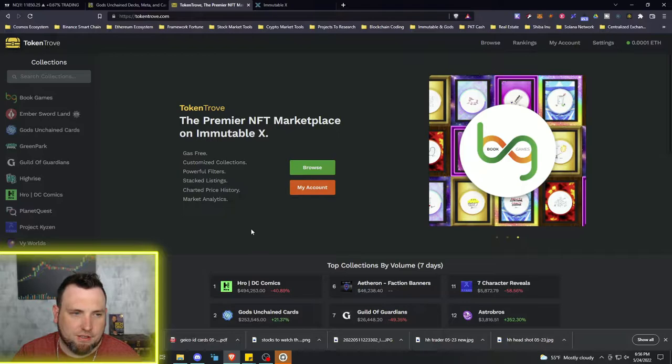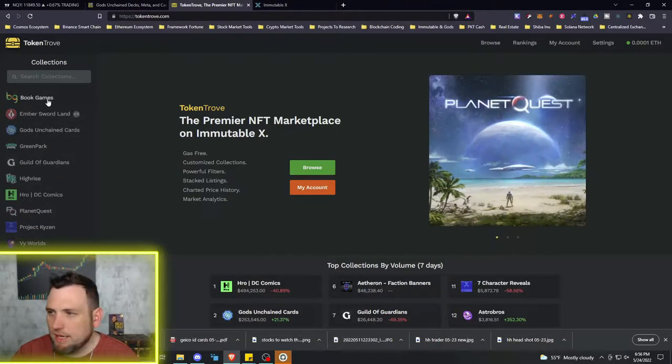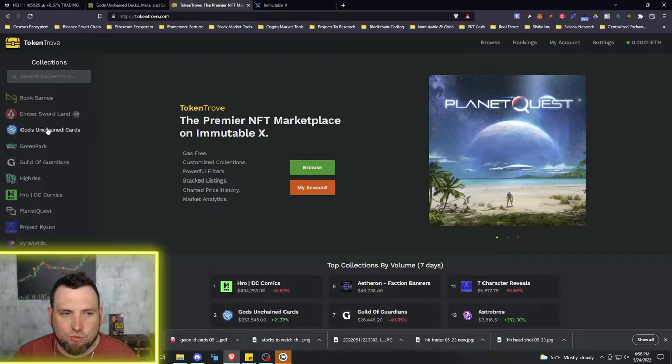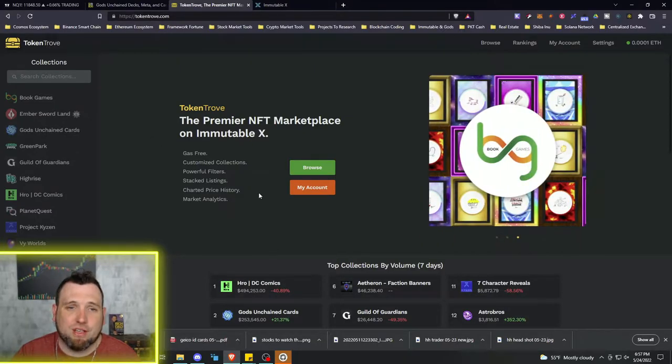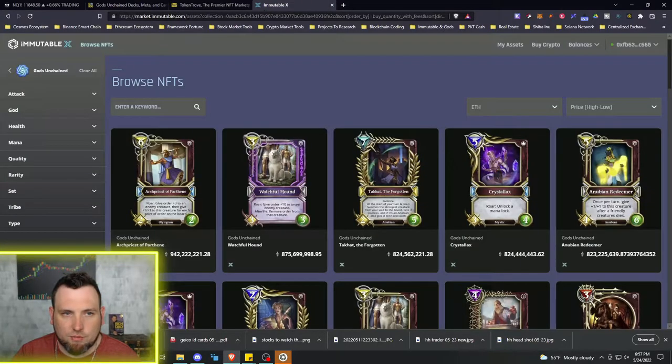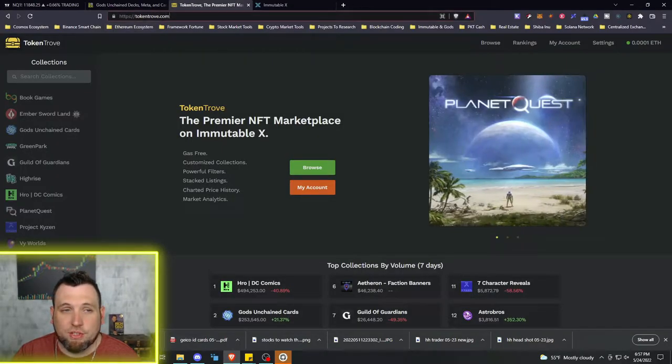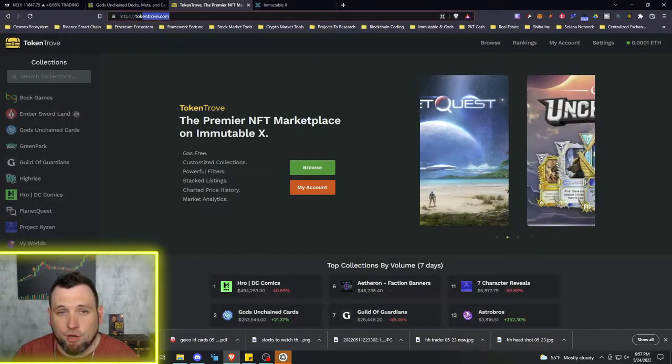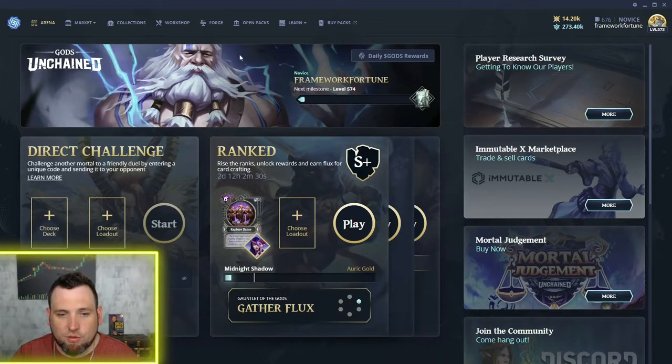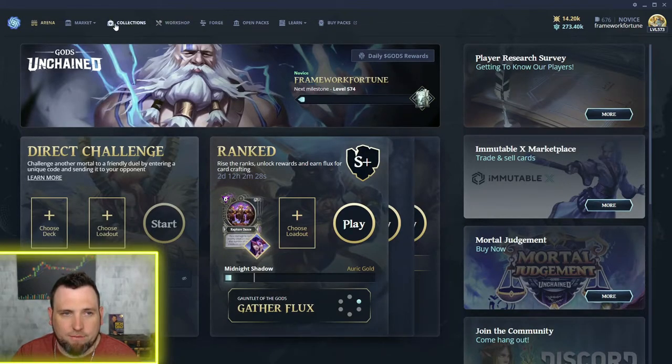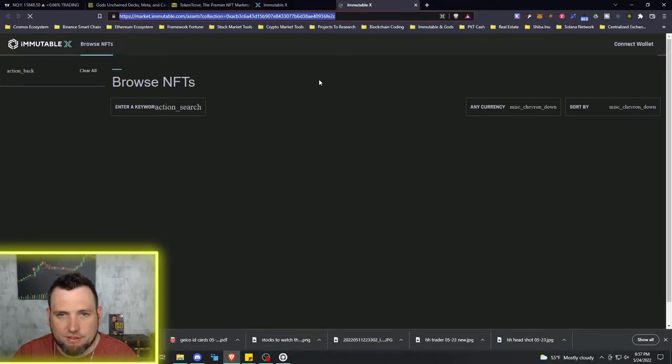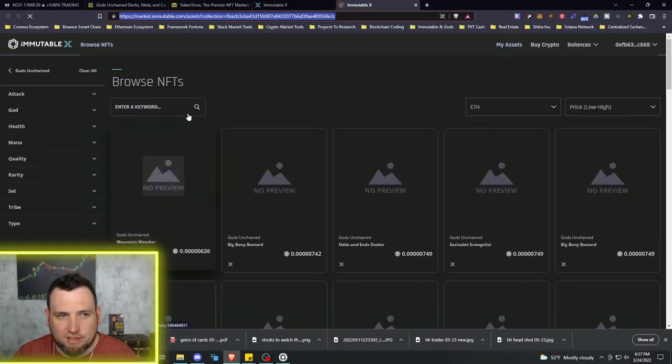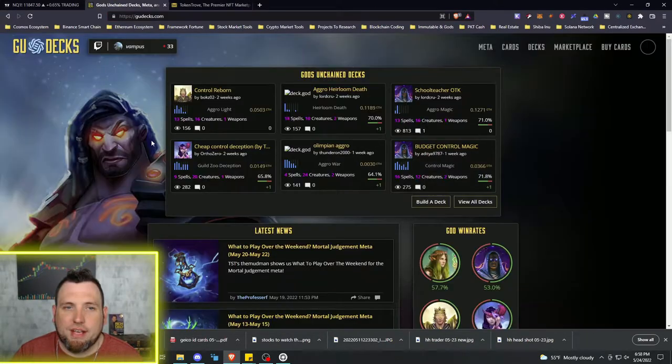You do have a little sort over here, but I'm not going to go into a full tutorial of how to use this marketplace because Token Trove is by far my favorite marketplace. On Token Trove you can see we've got Brood Games over here, Ember Sword Land and Gods Unchained. But first I'm going to show you how to get to both Immutable X marketplace and Token Trove within a couple of different ways besides just bookmarking them.